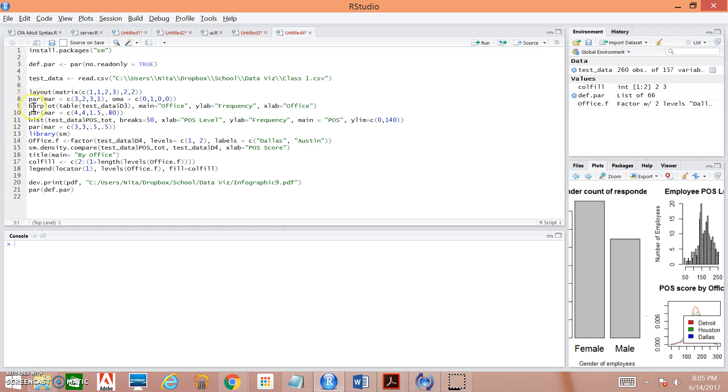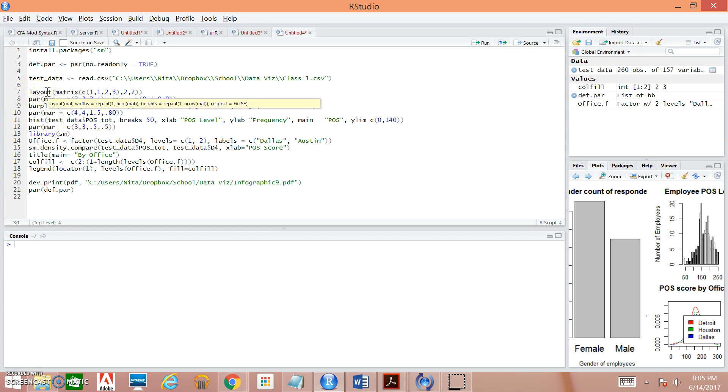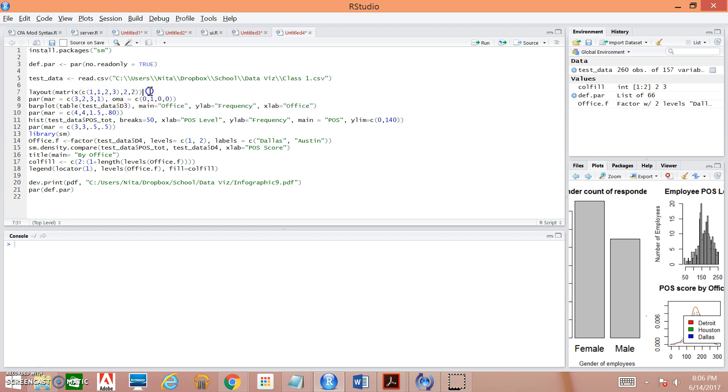Next, we get into actually specifying what we want everything to look like within our infographic, how things are laid out. So we have layout. Layout is a command that just divides up the space. We're dividing up the space within the matrix. C open paren, you're going to see this quite a bit. That is just defining a vector within R. So we're going to be defining quite a number of vectors throughout the syntax.